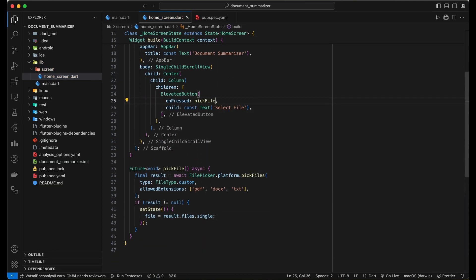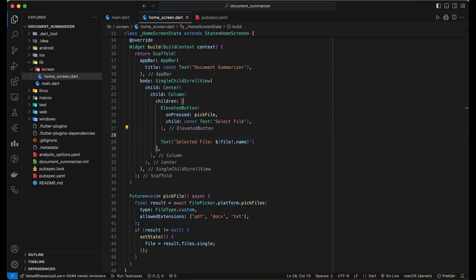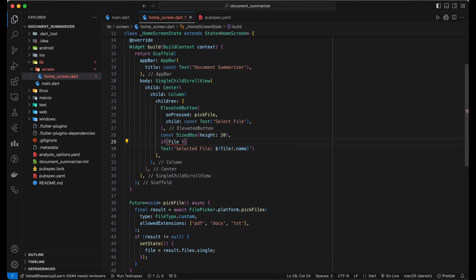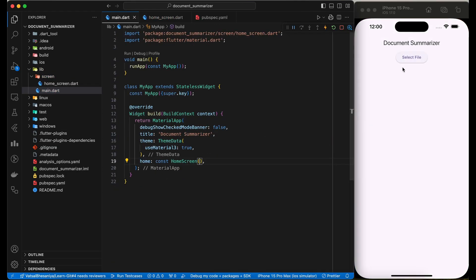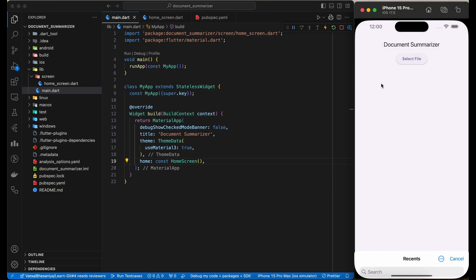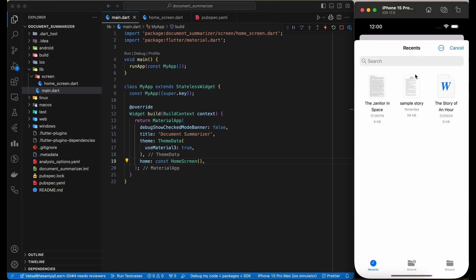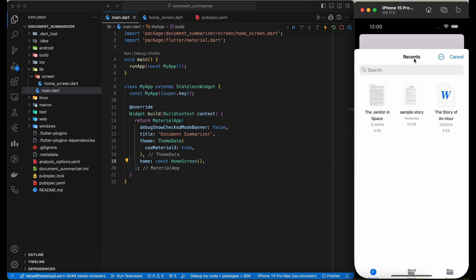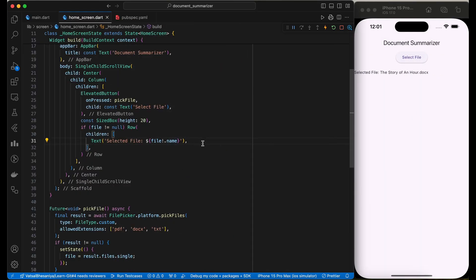Once we pick a file, we need to display the selected file on the screen. So for that let's add a text widget and set the file name as the text. Let's test if we can pick a file. On click of a button, it opens the file explorer and on selecting a file, we can see the file name here on the screen.